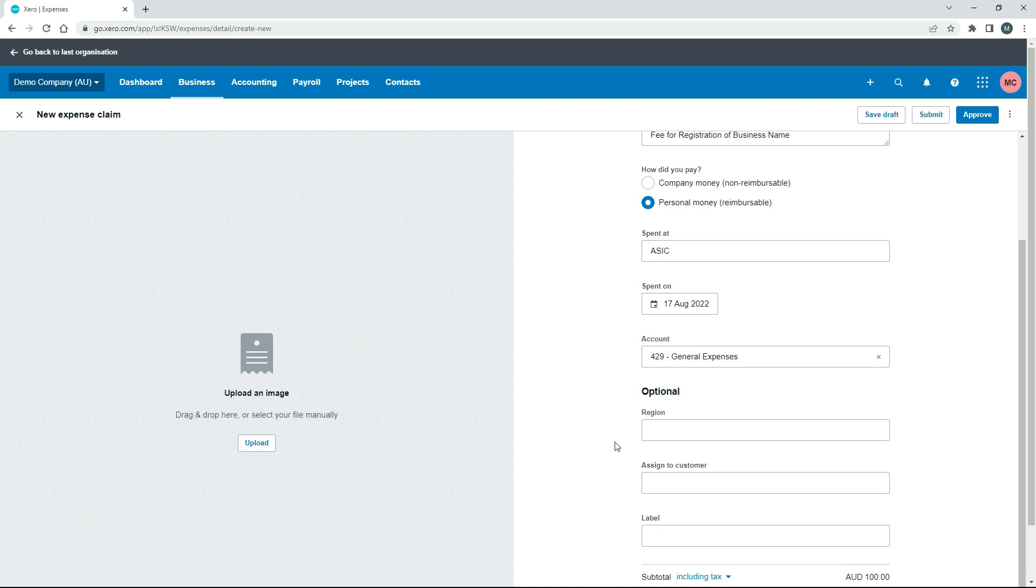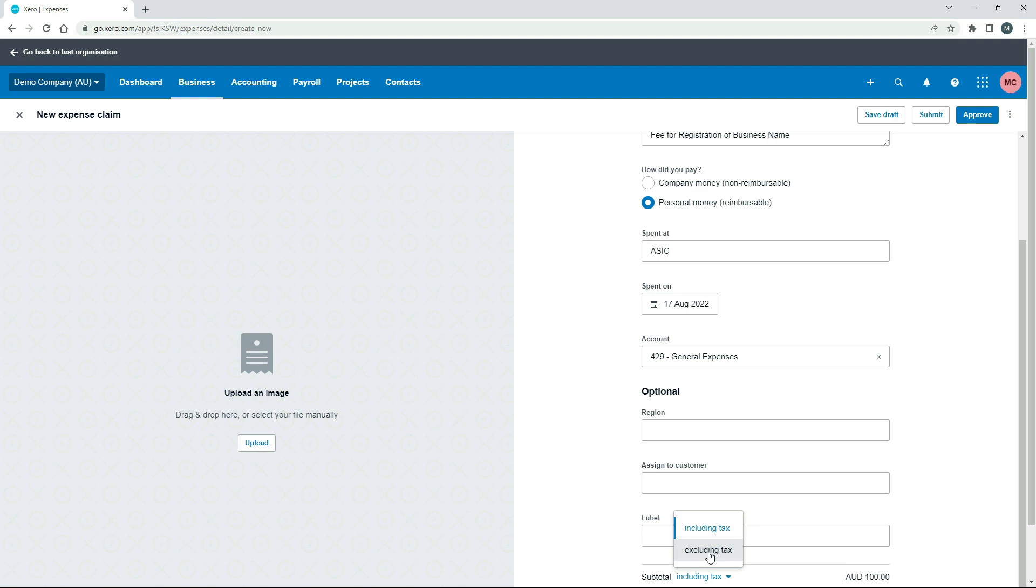All right, down here, you've got a couple of optional things as well. You've got region, which is a tracking category here in the demo company. I'm not going to worry about that. You've got assigned to customer as well, if you want to assign this to a particular customer of yours that you've got in your Xero system. And then you've got label as well, which I'm not going to use. But just down the bottom, it's a bit hard to see, but just make sure you've also got whether it's including or excluding tax selected correctly.